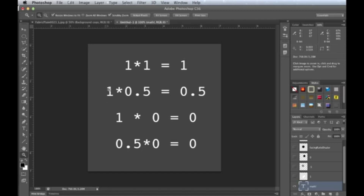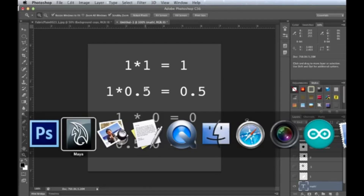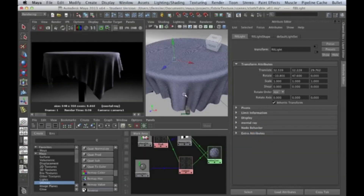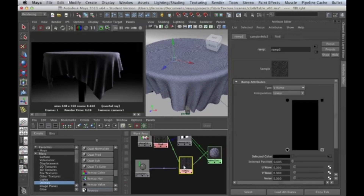One times 0.5 is 0.5. One times zero is zero. In fact, anything times zero is zero. I don't mean to insult you, but this is pretty easy. The nice thing is that when we go back to Maya...